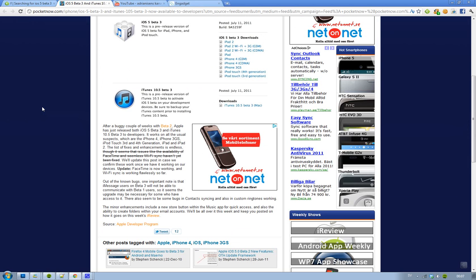So yeah, both are on beta 3. That's kind of cool. Basically, what this means is that if you're an iTunes user, go ahead and update.